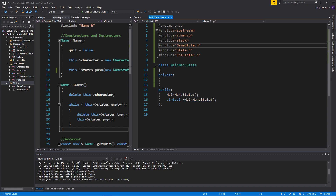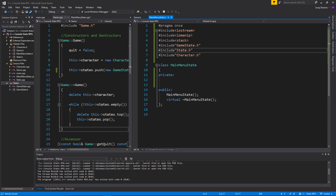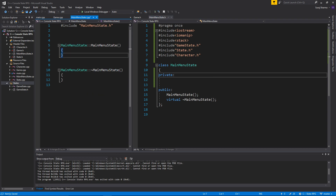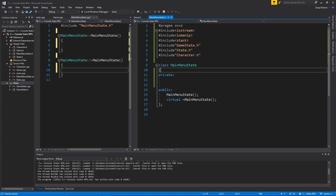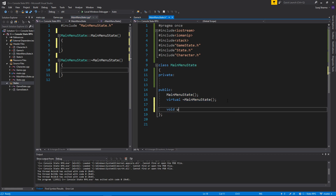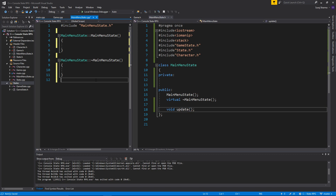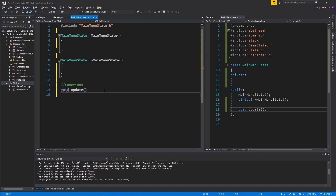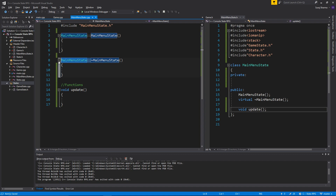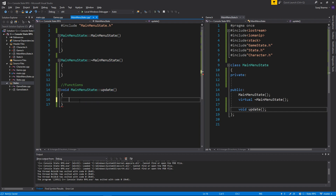Menu state needs game state since we're going to create game states from here — this is gonna be our first state. We need a void update. And we're gonna create functions. Let's go into the update function, then copy this menu state right in there. So we're gonna update this, we're gonna update the menu in here. We're just gonna have a simple menu with cout. Let me include using namespace std.